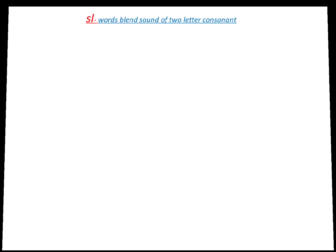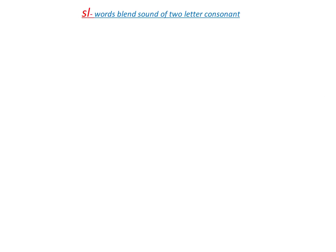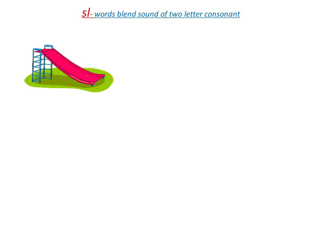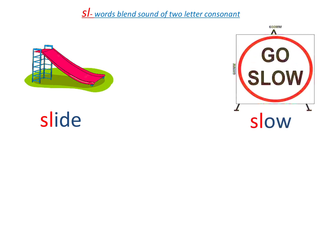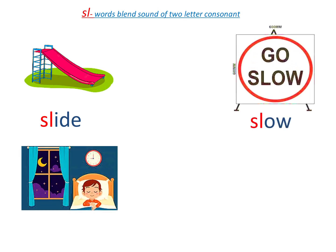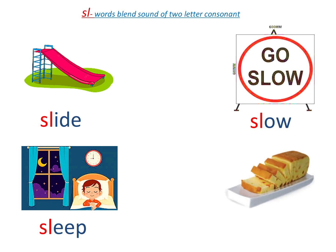Let's see how they sound in words. Sl as in slide. Sl as in slow. Sl as in slip and sl as in slice.